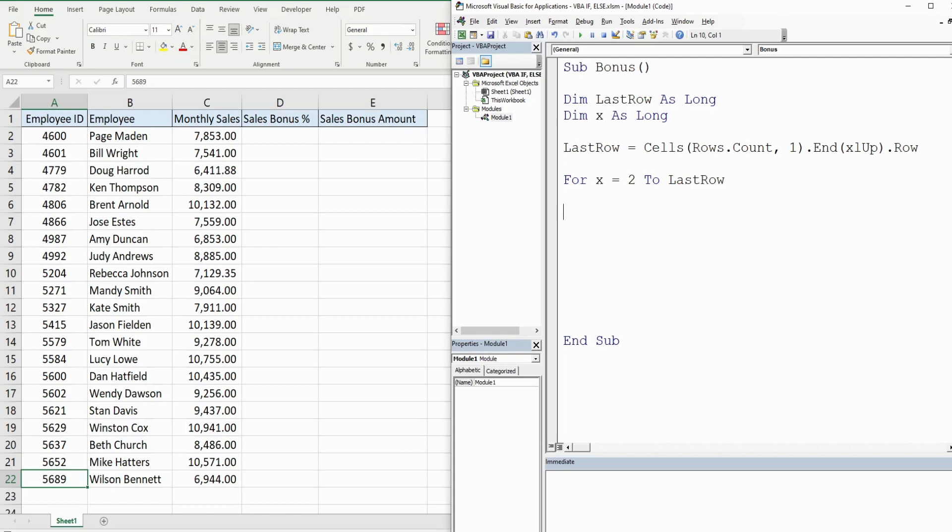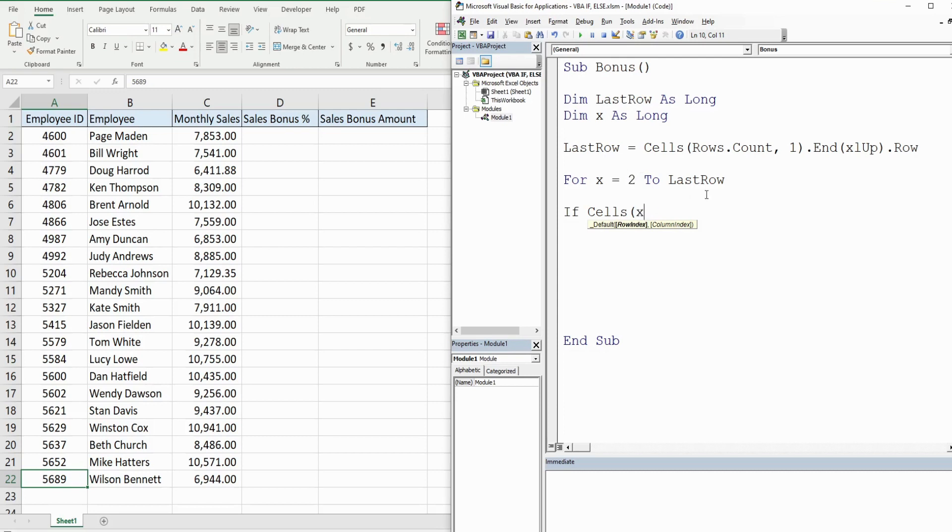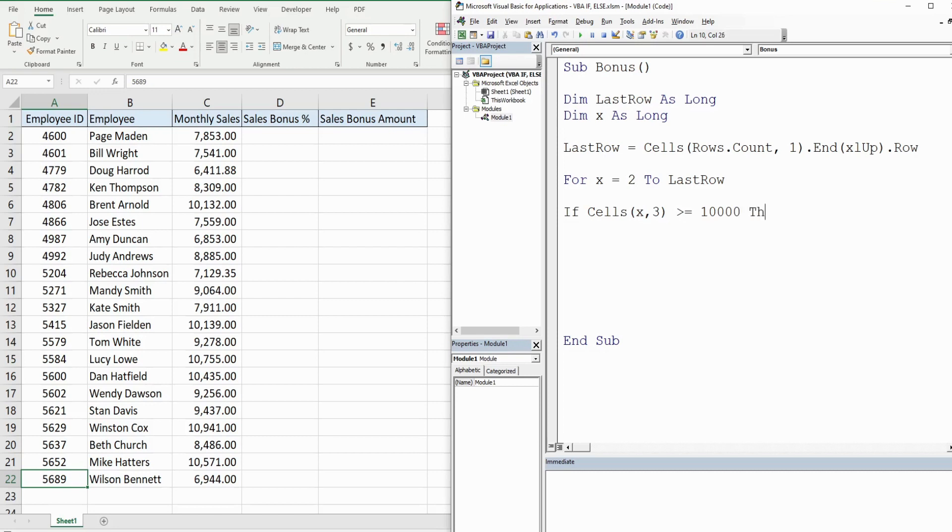So now inside this For loop we have our IF statement which we have our first test. We want to see if, and again we're going to use the Cells object here, and we're looking at for our row input row number two, so we're going to use our counter variable because that's where our first count will begin as it starts at two. We want to look in the third column because that's where the monthly sales are. So if the value in cell C2, which is our starting point, is greater than or equal to ten thousand dollars...